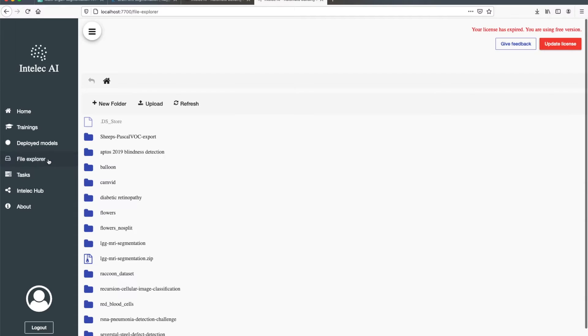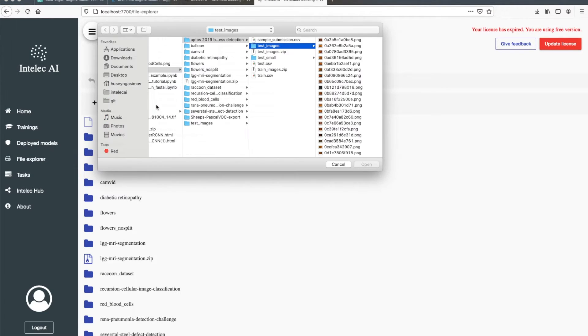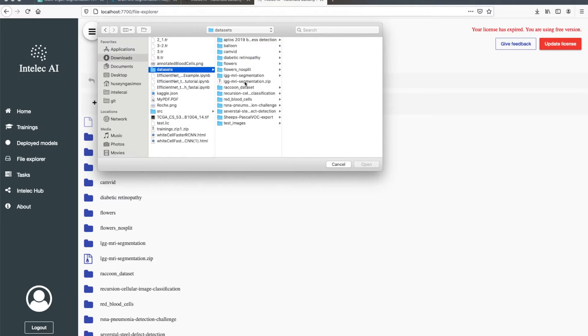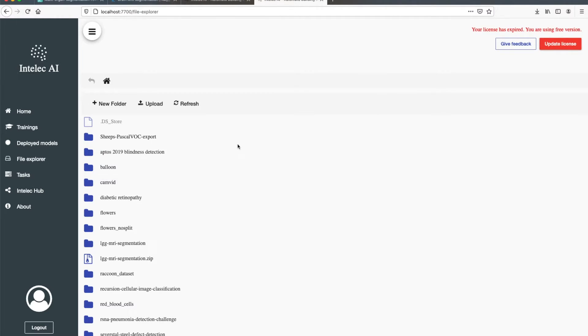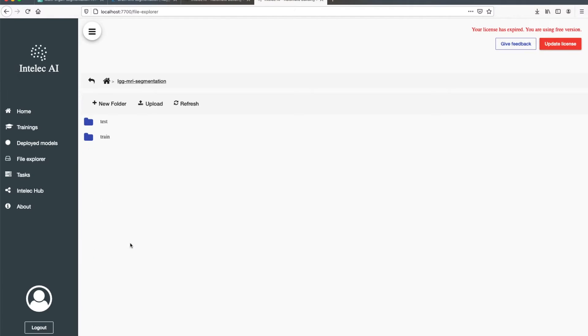For that I need to go to File Explorer, press the upload button and then choose the compressed file to upload it. But I have already done that. It's in my root directory. So as you can see everything is here.